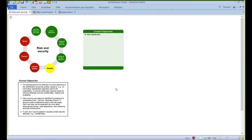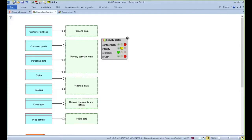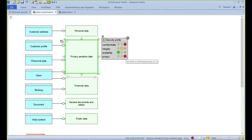The Enterprise Studio GRC module has a built-in process for defining and managing risk and security dimensions, including the ability to classify data through graphical means. Through this, we can see for example that privacy sensitive data can be heat mapped and set to the desired privacy level settings. This could be on a scale of 1 to 5, not just on a scale of 1 to 3. Additional security profiles can be defined depending on the level of information that is required.